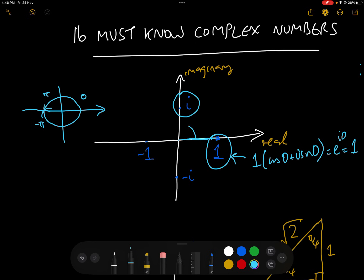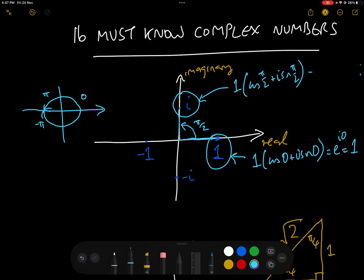Let's move to the number i. The angle between the real axis and i is π/2, and the distance of i to the origin is 1, so we write that in polar form as 1·cos(π/2) + i·sin(π/2), which is e^(iπ/2). So that's i.